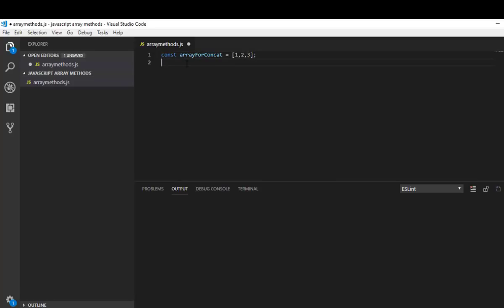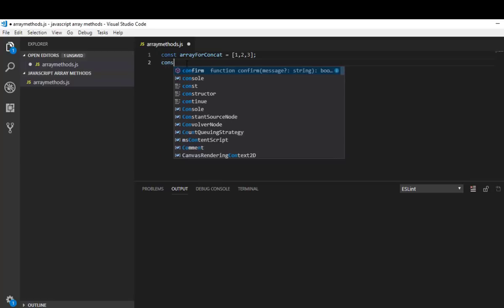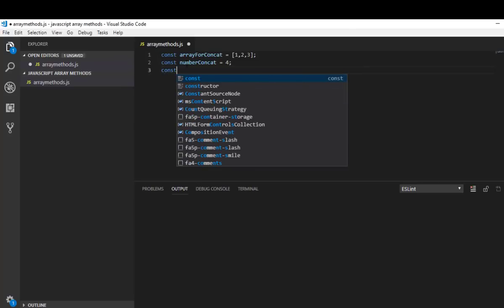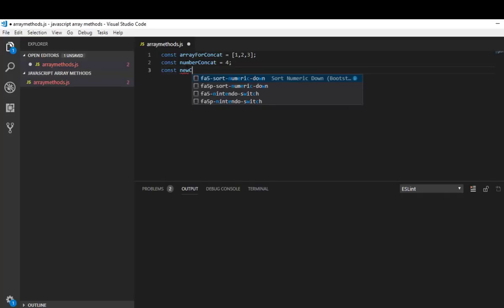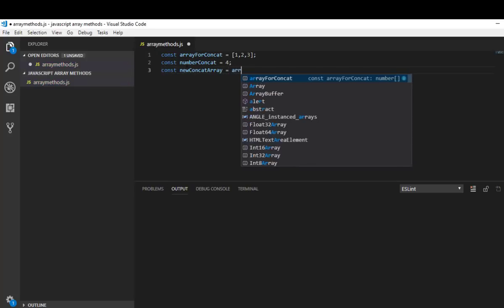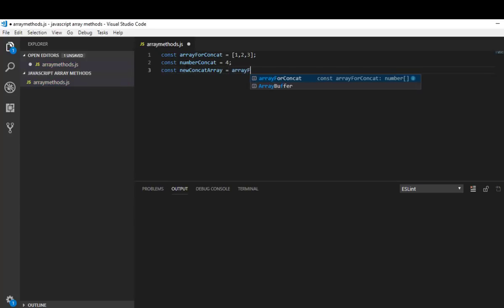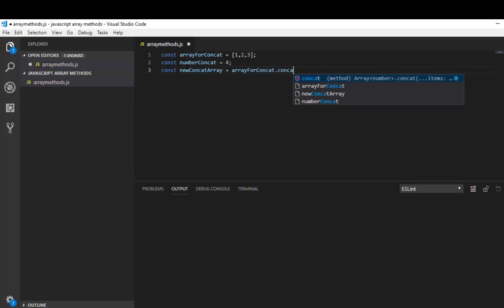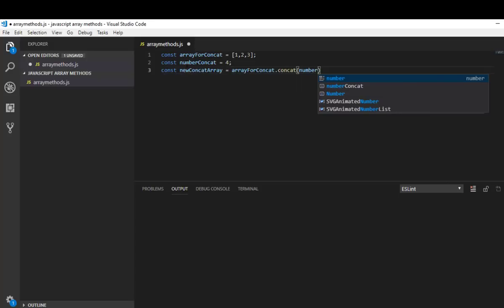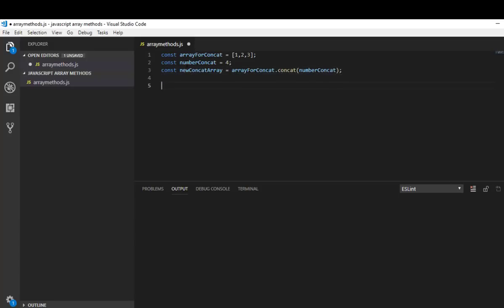Let me create a variable number concat equal to 4. So let me concat that variable to that array I initially created. New concat array which is equal to array for concat dot concat number concat.